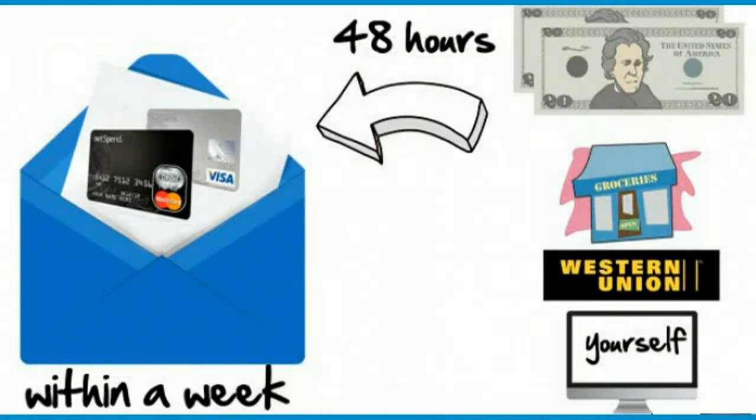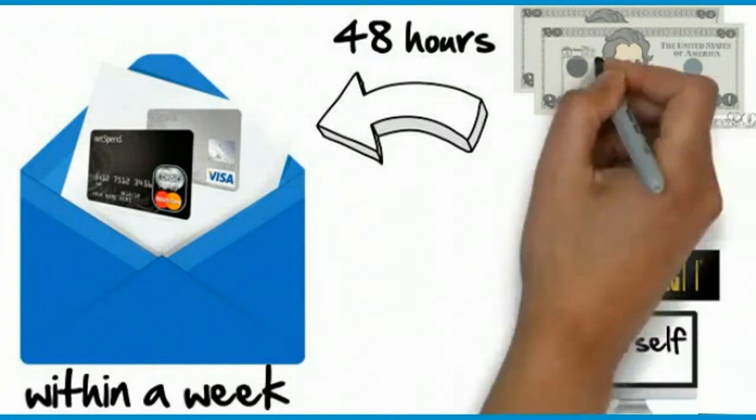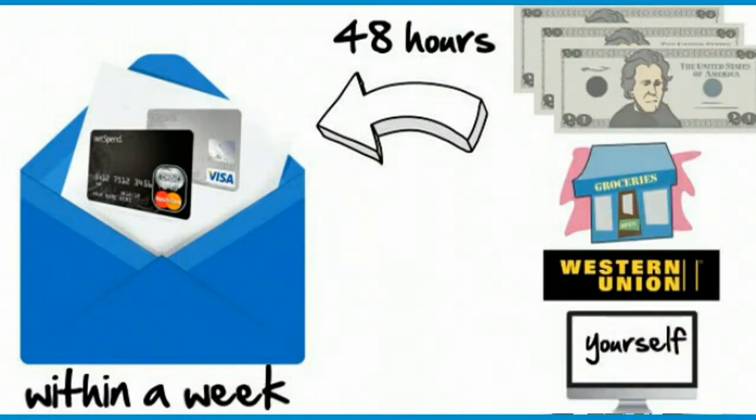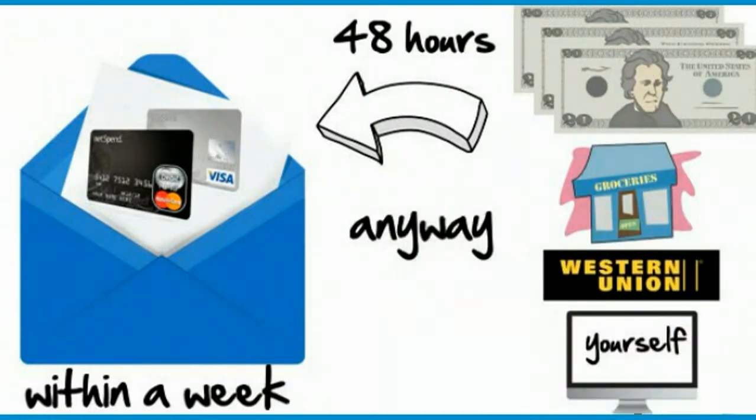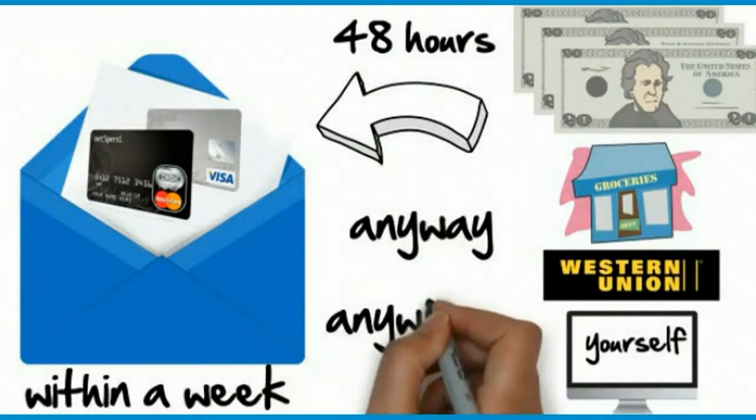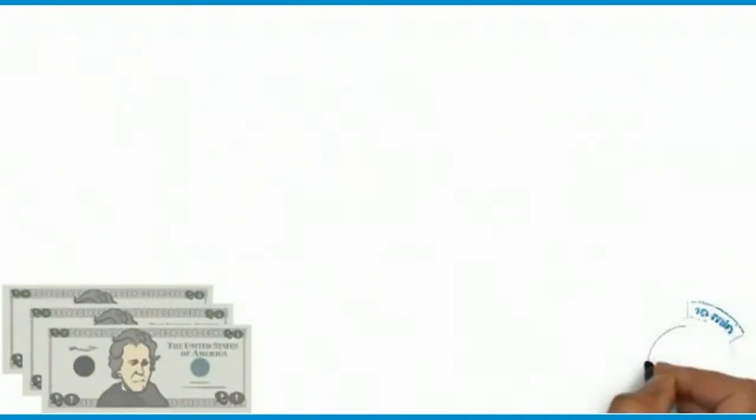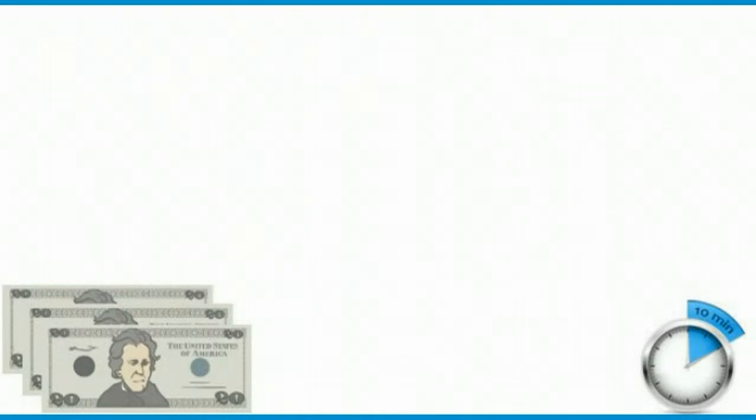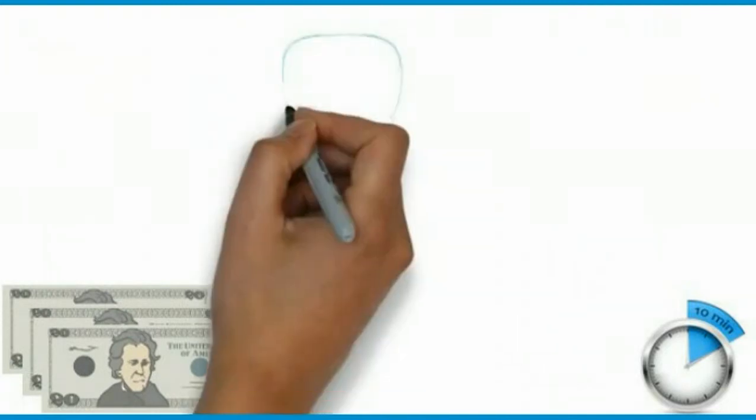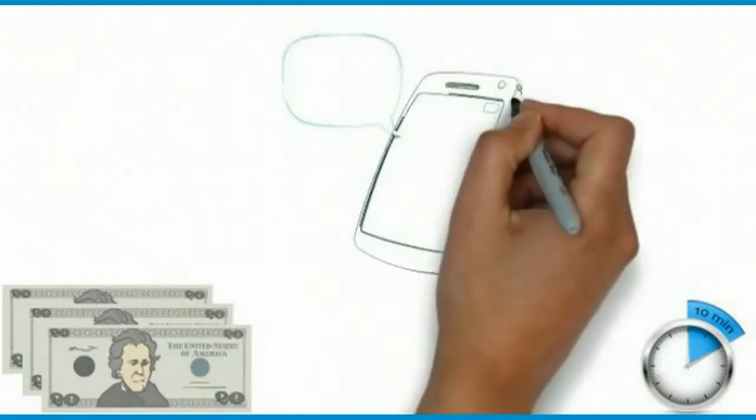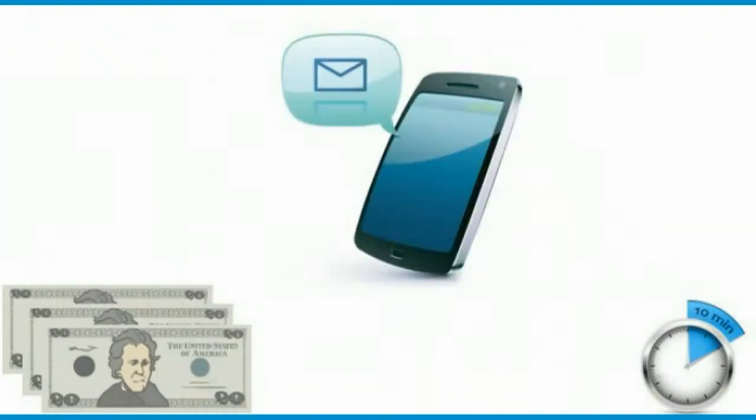And within 48 hours NetSpend will add an additional $20 onto your card that you can spend any way you want, anywhere you want. Now most of the time they're actually going to load it within minutes of you putting your $40 onto your card. When I went to my local grocery store and loaded my card, I had my extra $20 loaded before I even got to the checkout stand, and that's because they sent me a text showing that it had already been deposited.